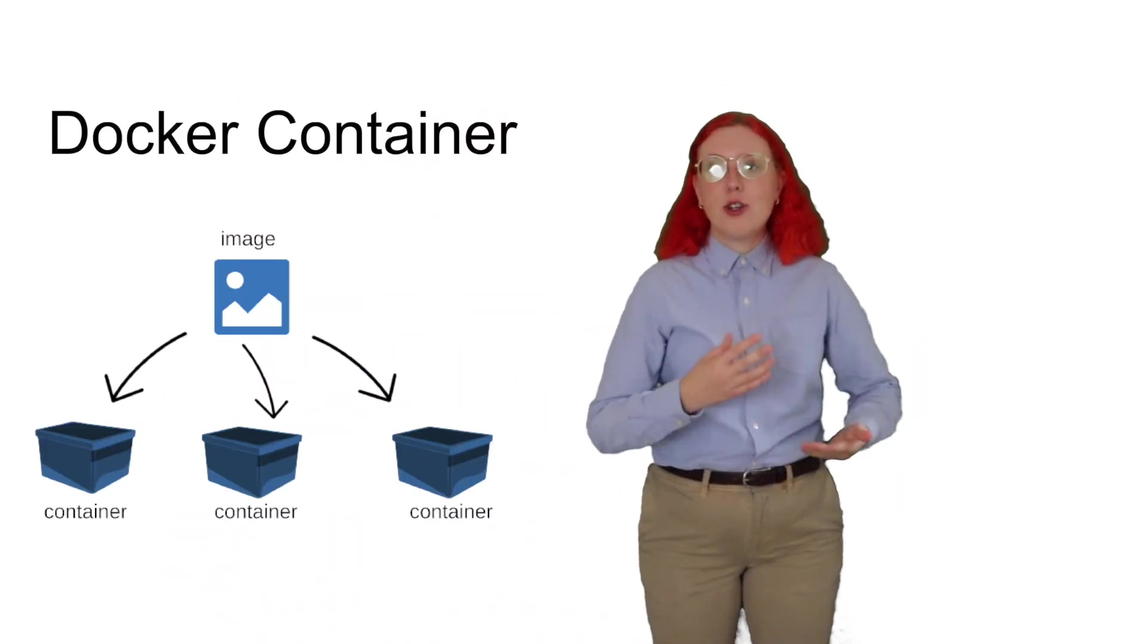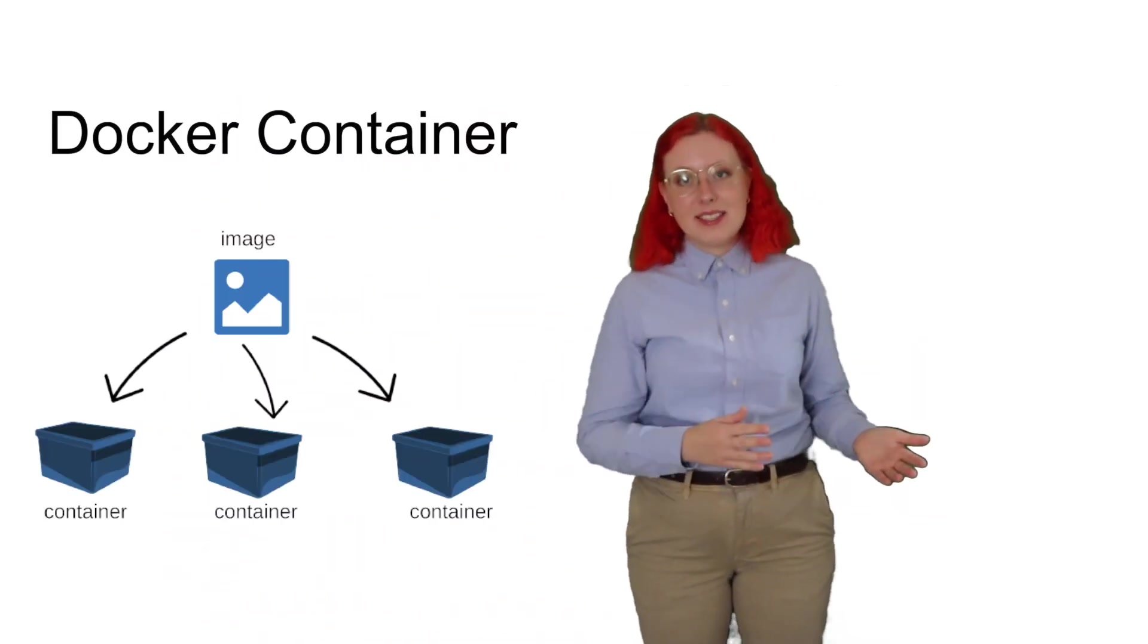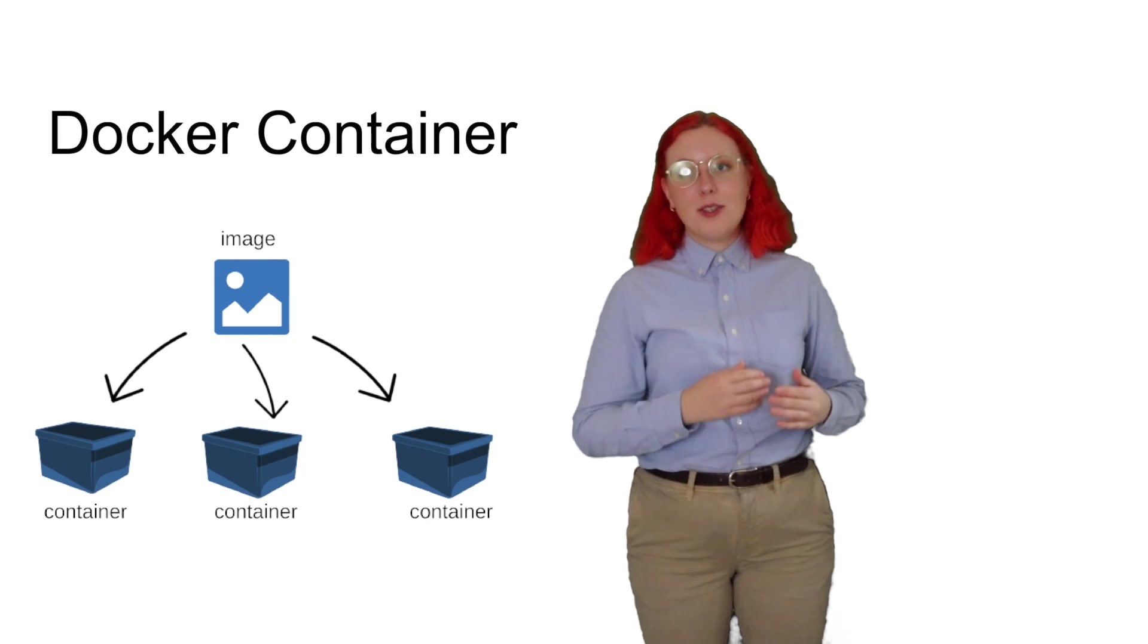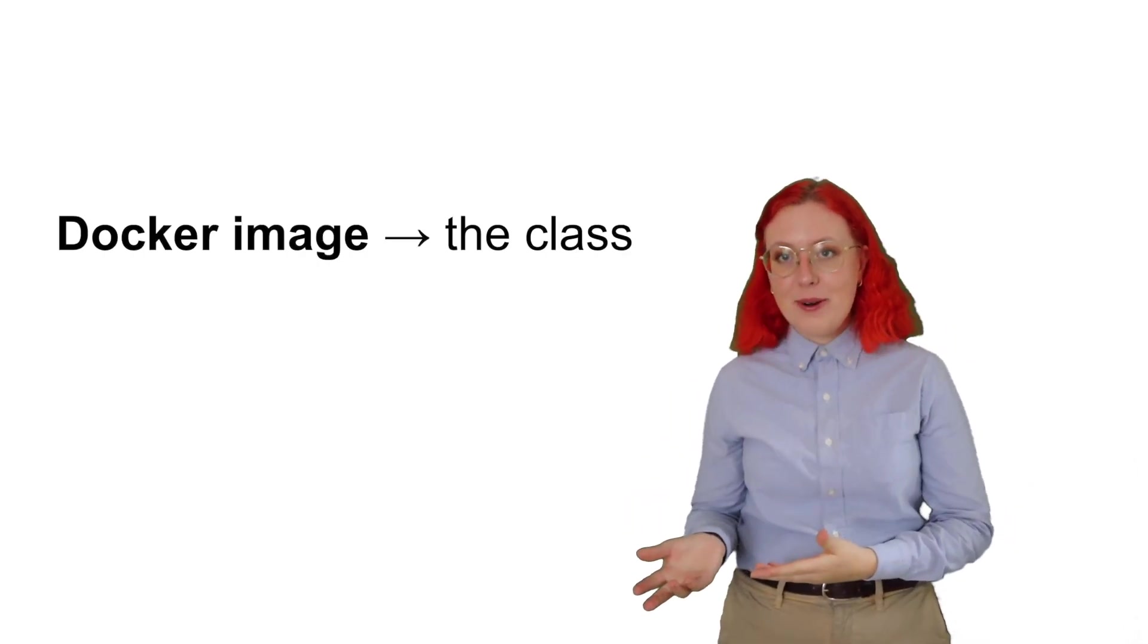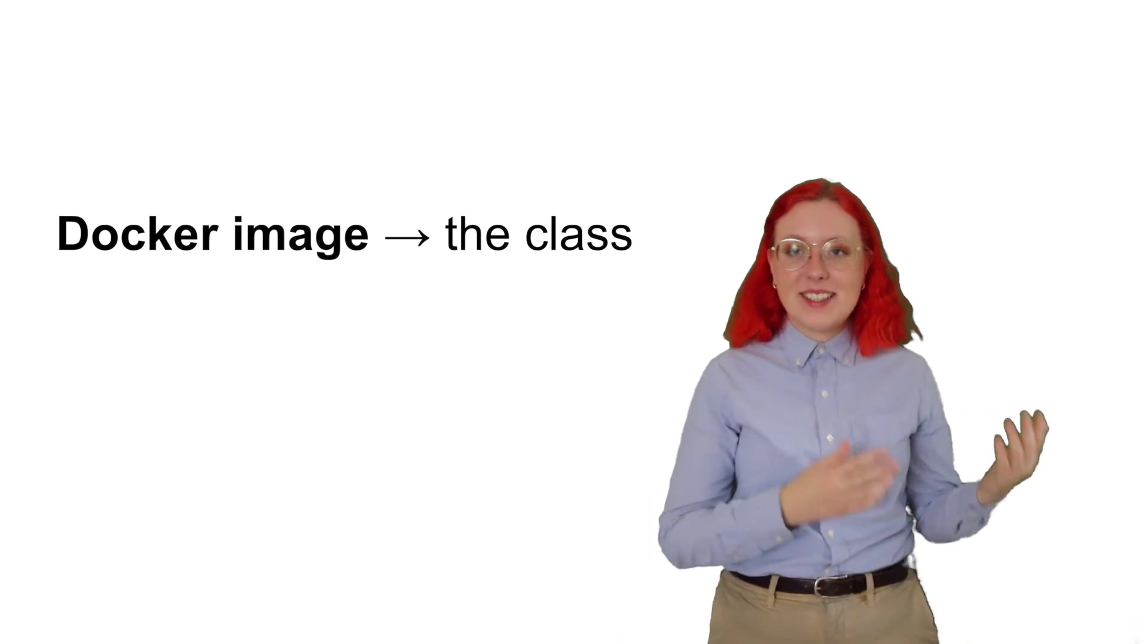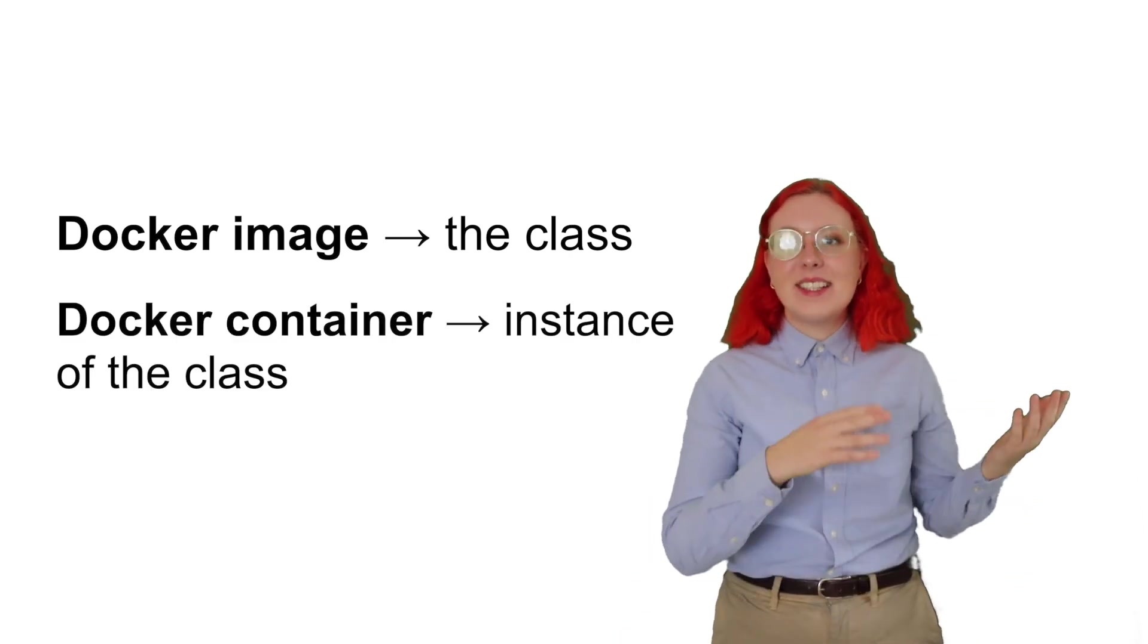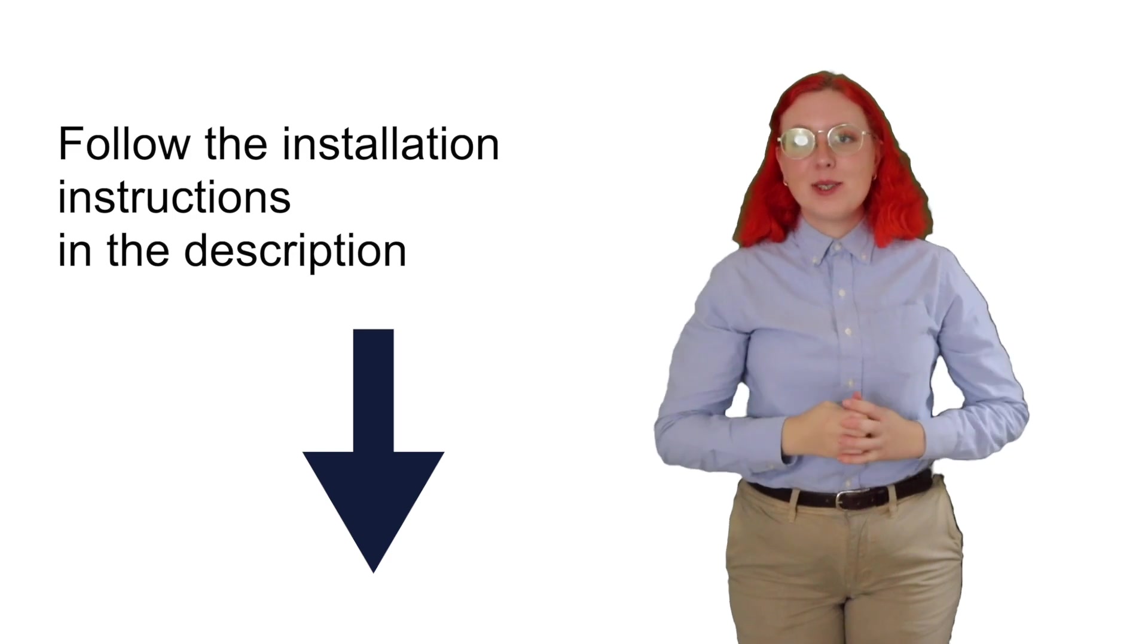On the other hand, a Docker container is a runtime instance of a Docker image. In other words, you can say it's a running process of your image. Another way to think about it is that a Docker image is like a class in object-oriented programming, and a container is an instance of that class.